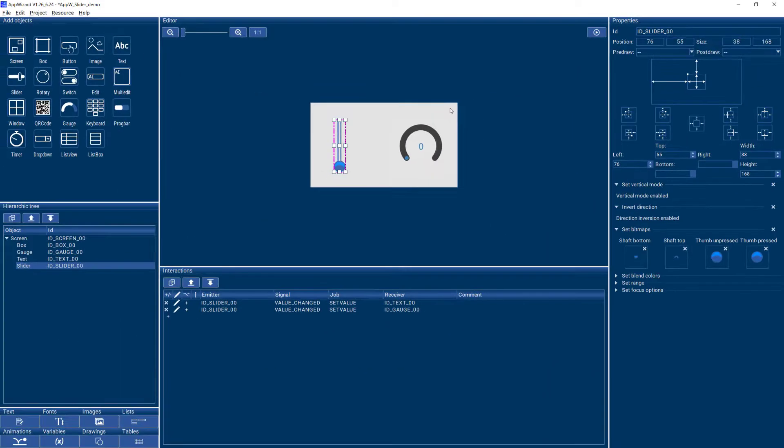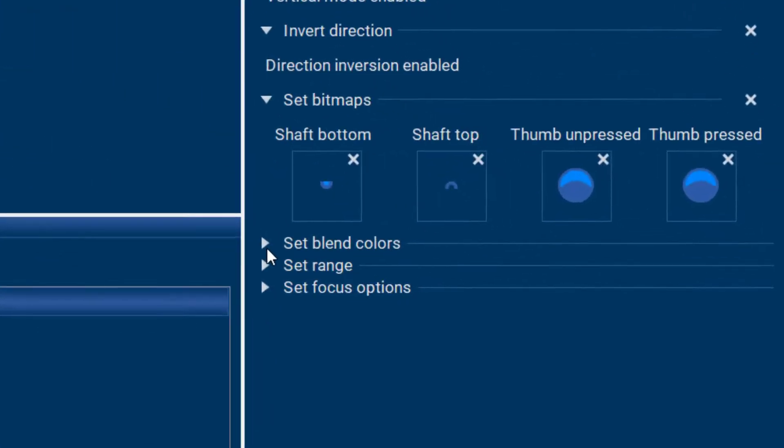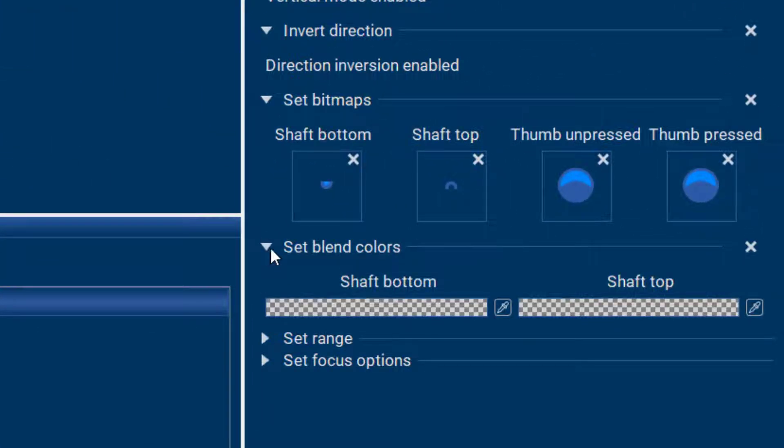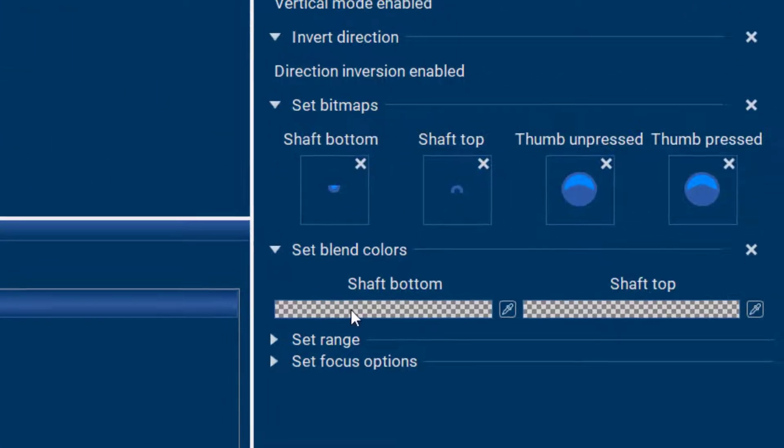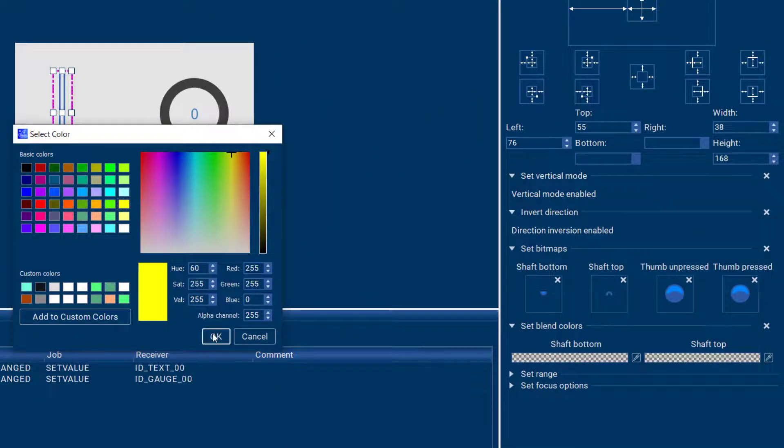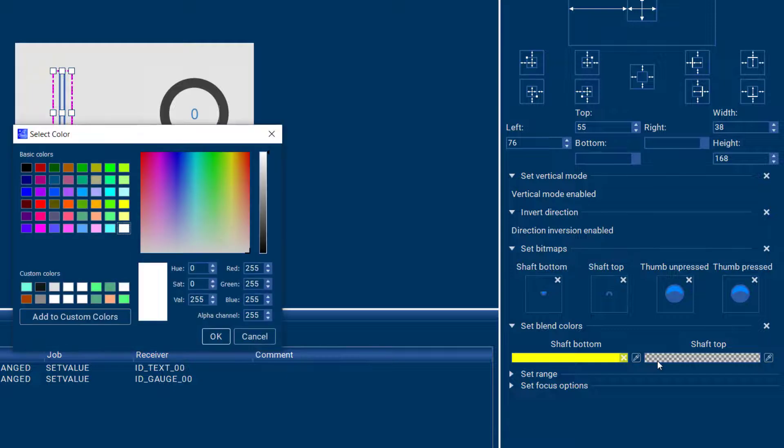You can even customize the look even more with adding some blend colors. So with this property here you can add an additional blend color to the bottom of the slider as well as to the top of it.